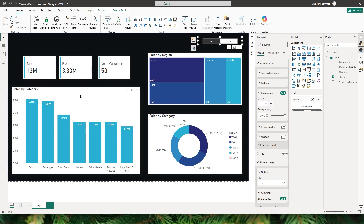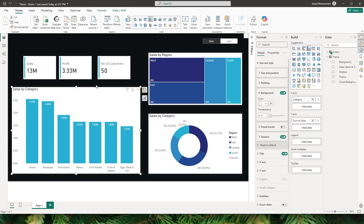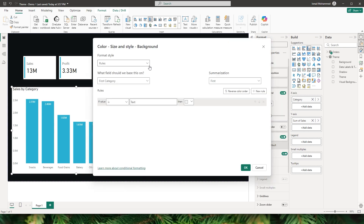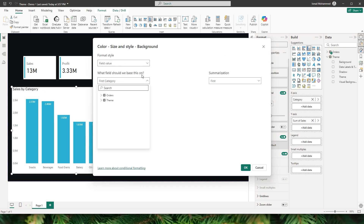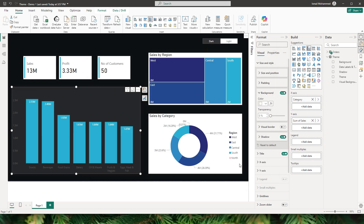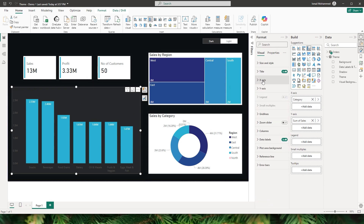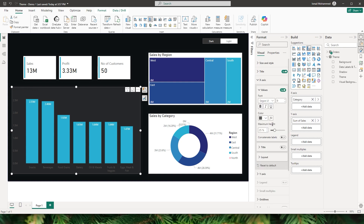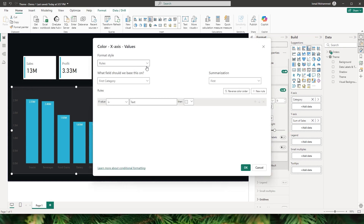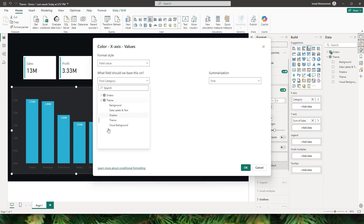The visual background colors of these visuals also need to change accordingly. Select the visual, head to size and style, and under background, apply conditional formatting for the background color. Choose field value from the format style, select visual background color from our table, and click OK. Likewise, we also have to apply conditional formatting for the x-axis — click the FX button, choose field value, and under theme select data labels and text, then click OK.